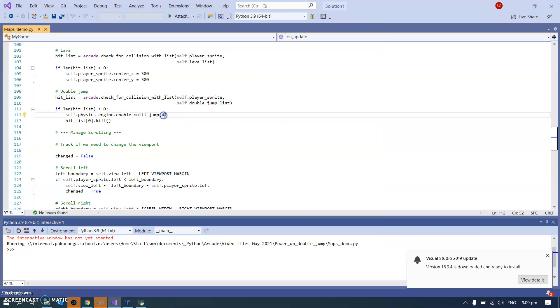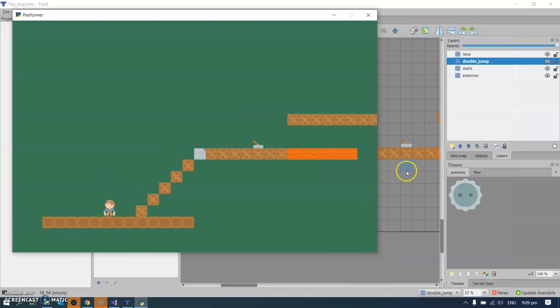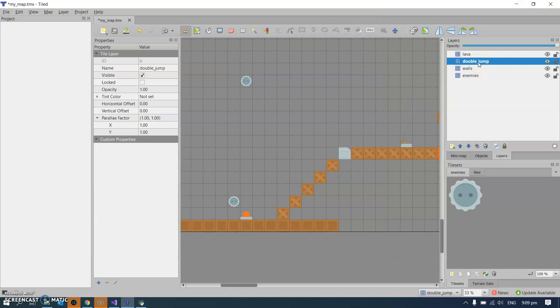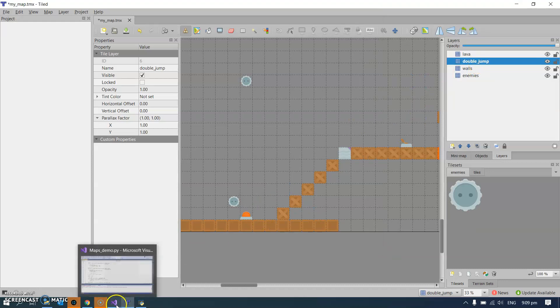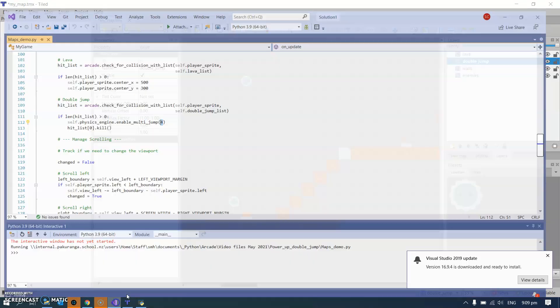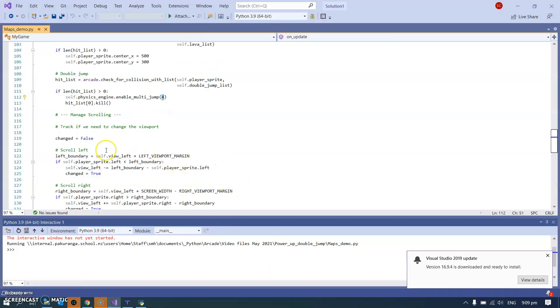So that's doing it using a sprite in here in my double jump layer, importing that into Tiled and then checking against that and enabling double jump as needed when I collide with it.